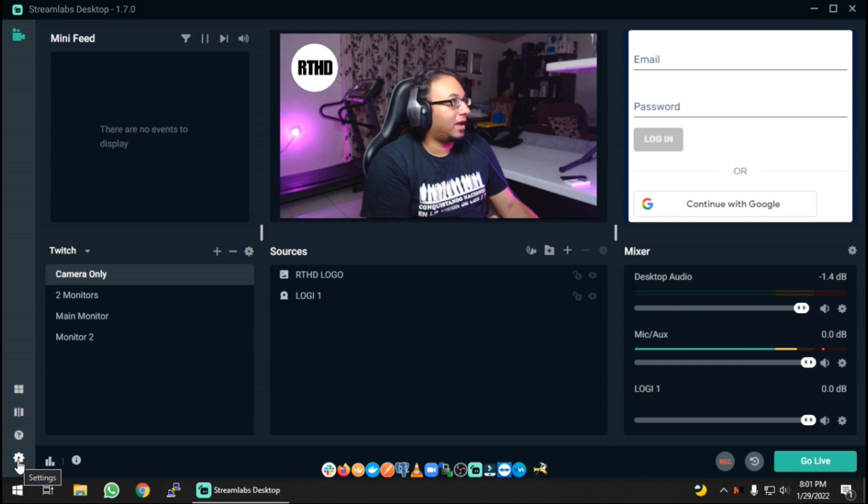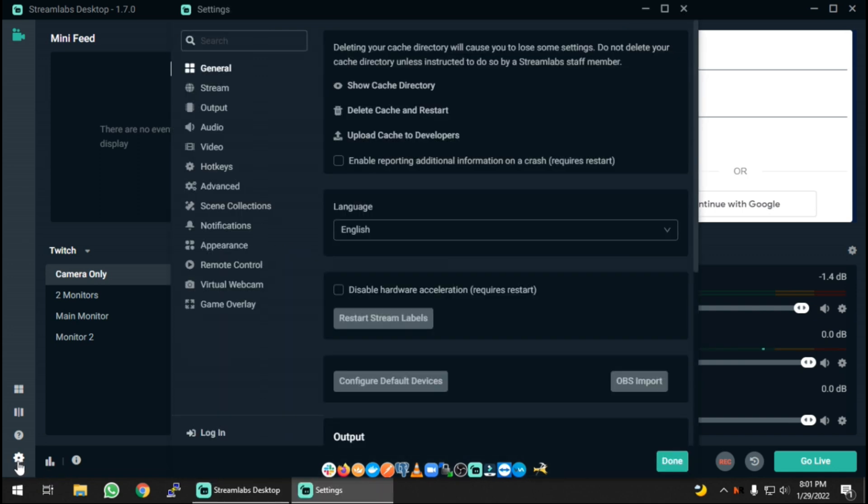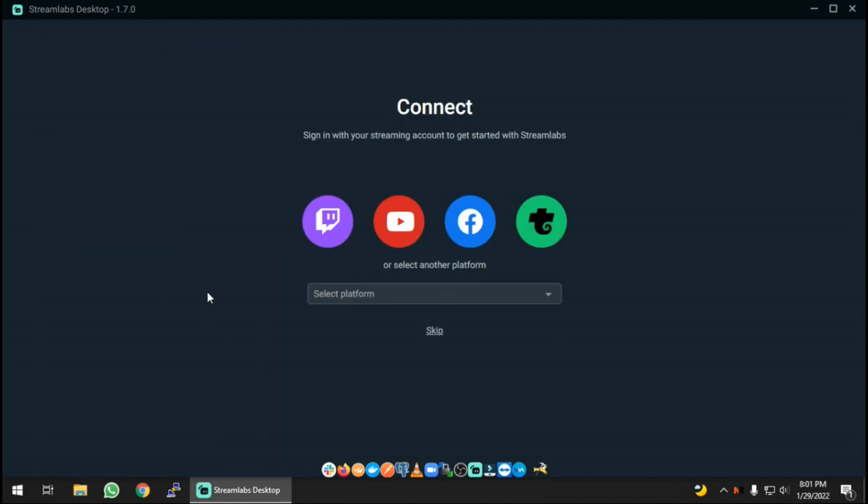What you're seeing here on screen is Streamlabs OBS, and I have a camera-only scene with two sources. But before we're able to actually add that chat box, we need to set up Twitch on Streamlabs OBS. Look at the bottom left corner here. There's a gear icon, and when you hover over it it says Settings. Click on Settings, and another window will appear. At the bottom left again you'll see Login, and I want you to click on Login.